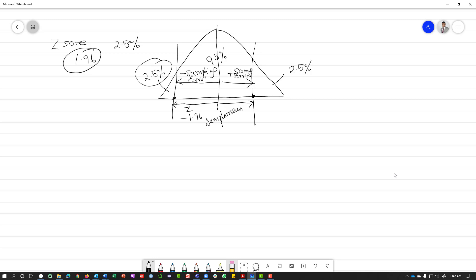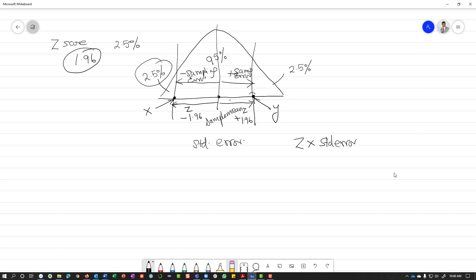So the negative boundary is negative 1.96 and the positive boundary is plus 1.96. Let's call the left point X and the right point Y. X is 1.96 standard deviations less than the mean, and Y is 1.96 standard deviations more than the mean. The standard deviation we're using here — because we're dealing with sample means — is the standard error. So when you multiply your Z-score by the standard error, it gives you the actual dollar amount above or below the mean. I hope this answers your question. Send me an email and I'll post it on Blackboard and try to get you another video on it.